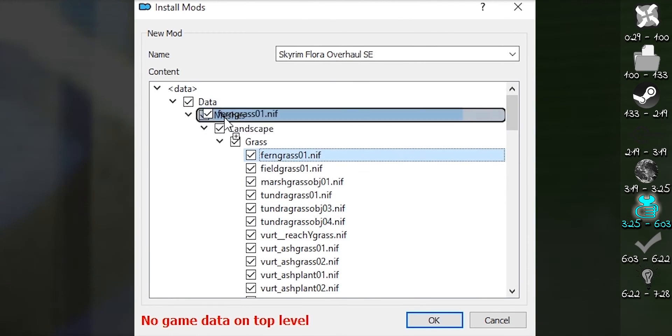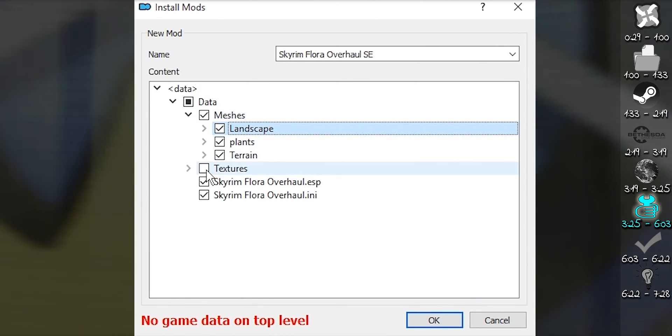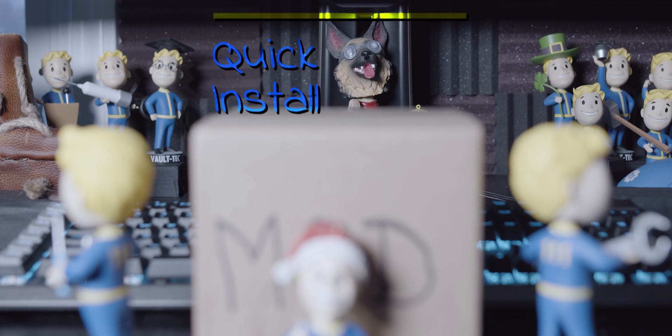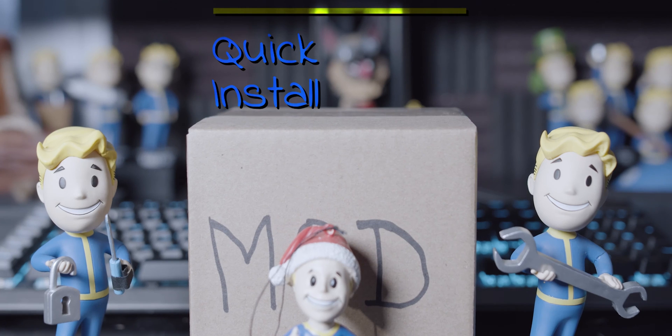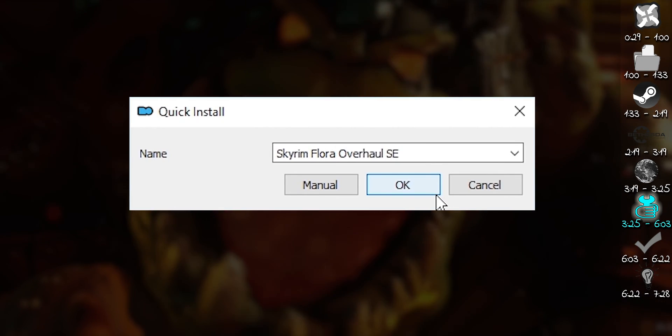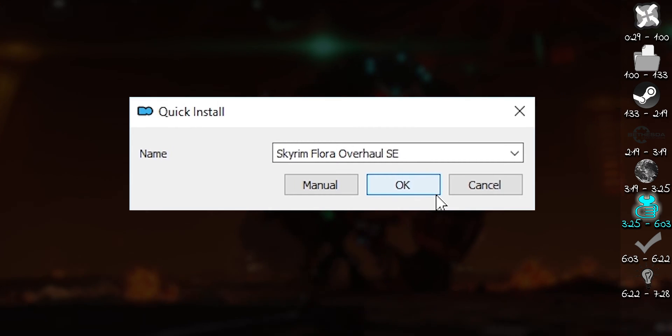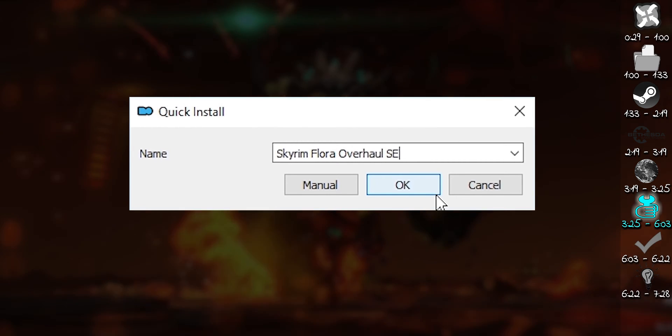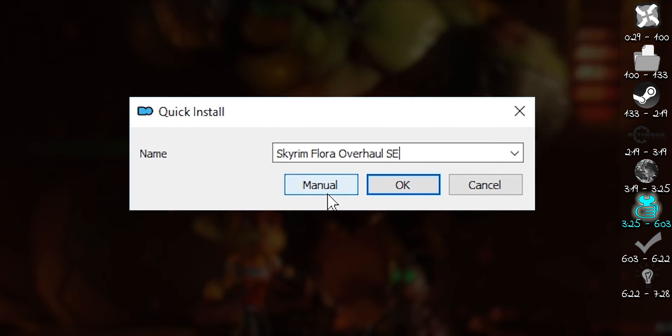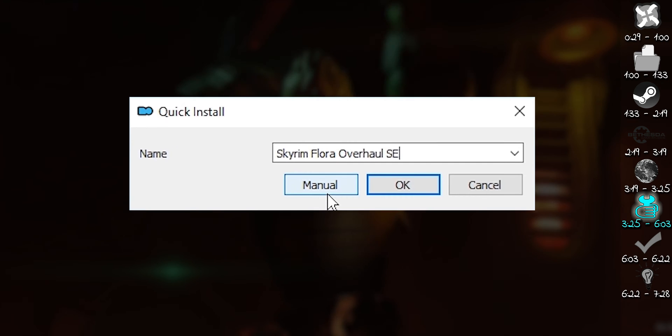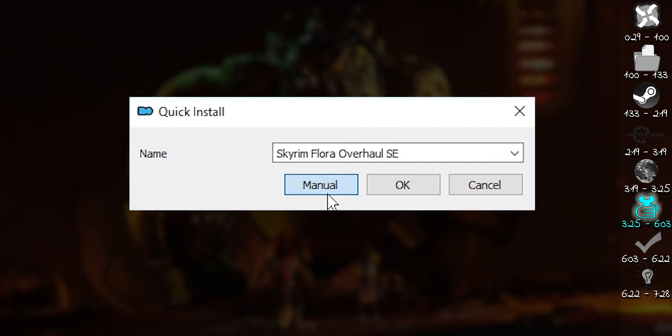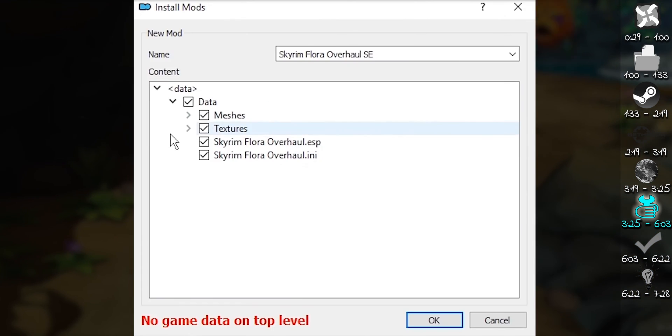Now to cover what to do at the different windows that open during installation. This window opens when installing a mod for the first time that is packaged properly. OK is generally what you want to click. Manual opens extra options. This is generally used if you are aware that a mod is packaged improperly.